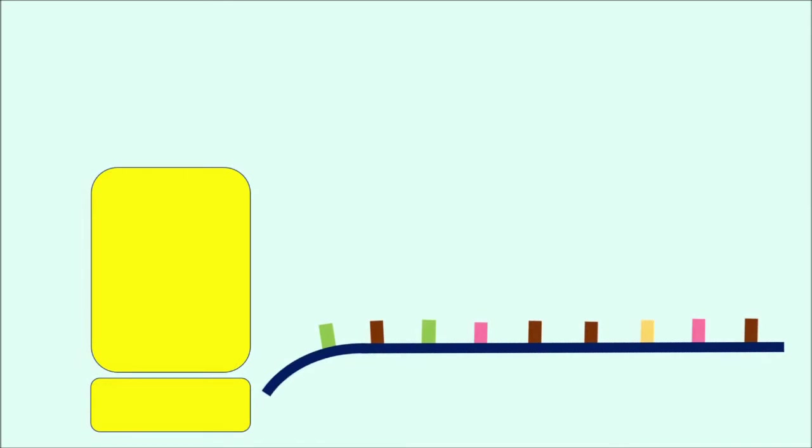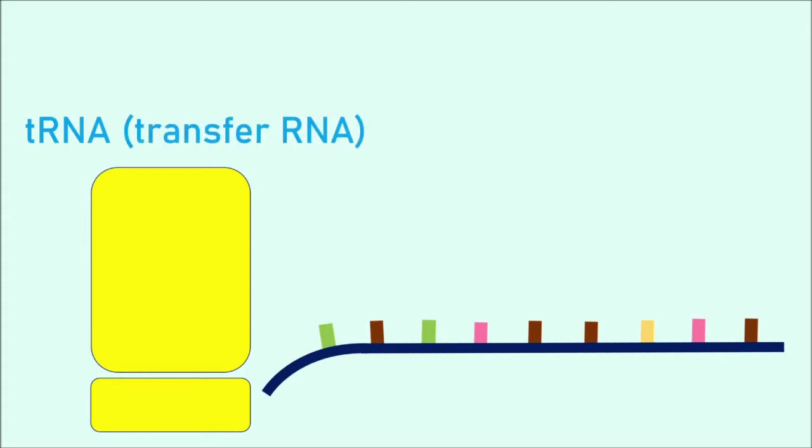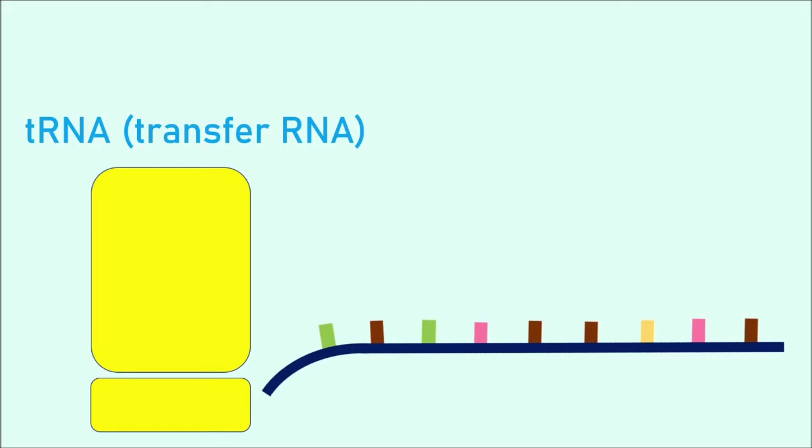Now, a very specific other variant of RNA called tRNA, which is short for transfer RNA, is involved in translation. tRNA molecules have a very specific structure. At the bottom of them, they have something called an anticodon. Well, if you remember what a codon is, it's three bases that code for one amino acid, while the anticodon will just be the complementary bases to the codon.